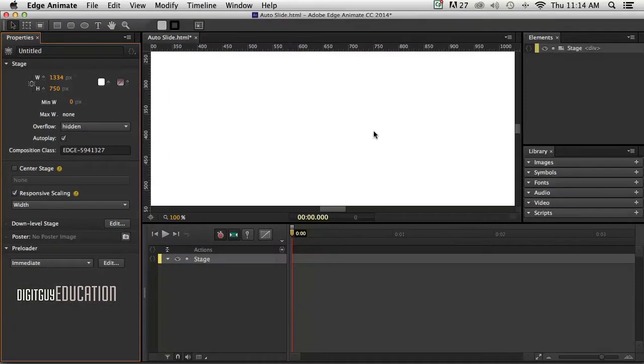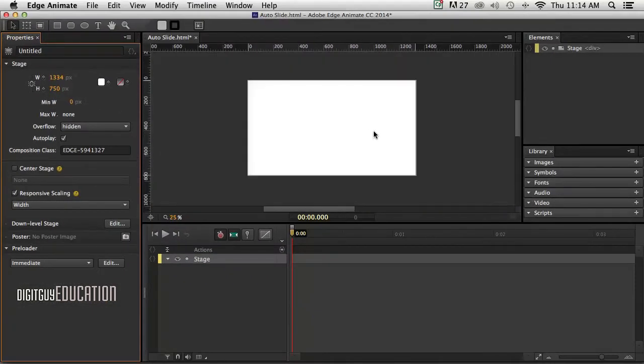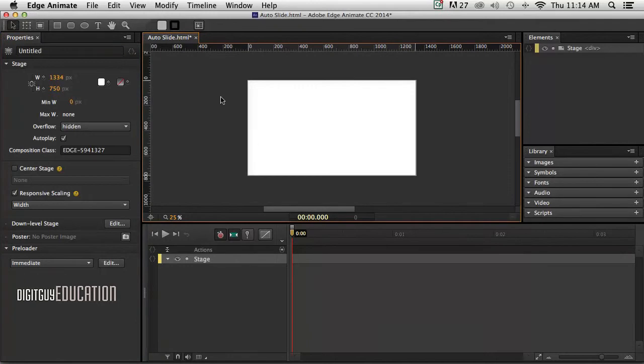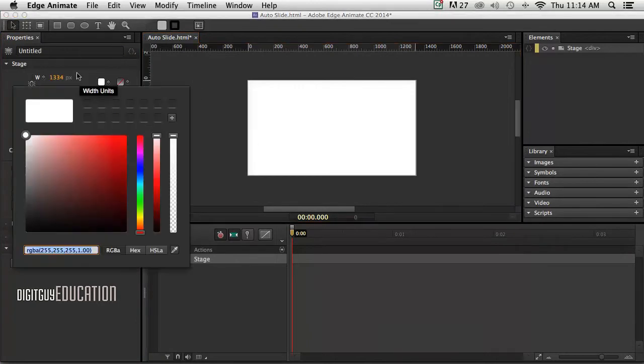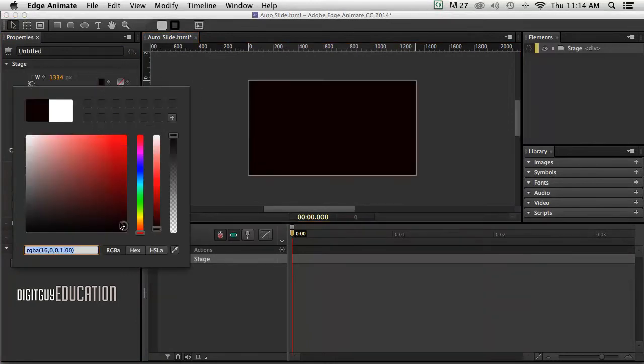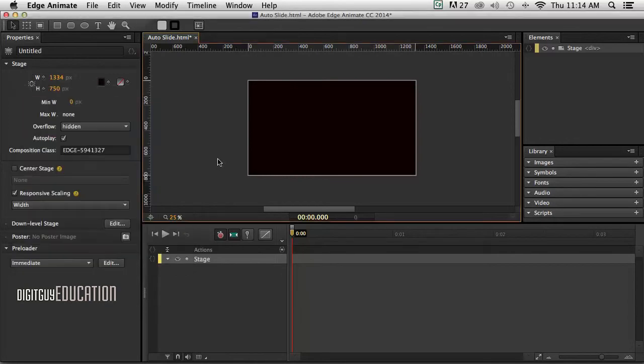Okay, so I'm going to Apple minus to zoom out to my stage. That white's far too white so I'm going to click over here and select black. So I've got a black stage.